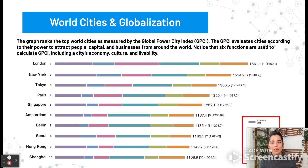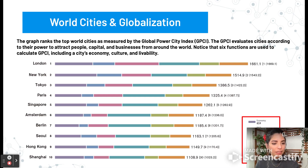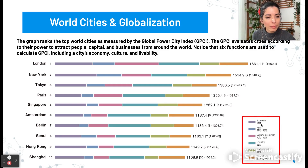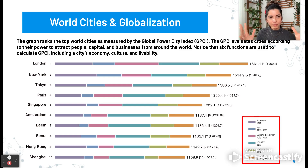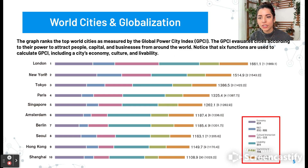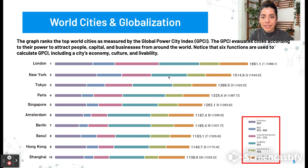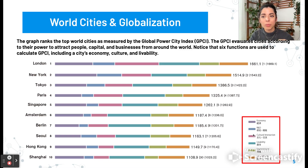This graph ranks the world's top cities measured by the Global Power City Index, or the GPCI. It evaluates cities according to their power by these factors: economy, R&D (research and development), cultural interaction, livability, environment, and accessibility. At the top we have London, New York, and Tokyo, and so on. We do see the shifting of these rankings every so often, and you can see the color breakdown showing people's primary attraction or reason for visiting that particular city.